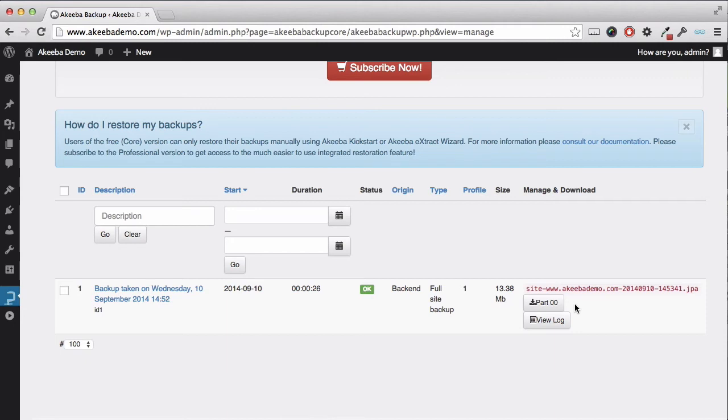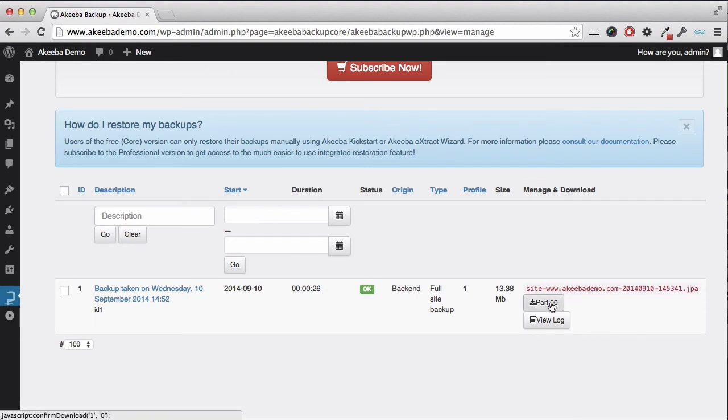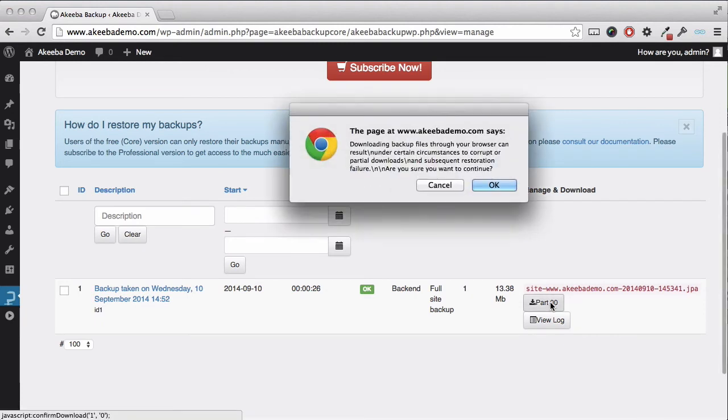A backup kept on your website is as useful as a set of spare keys stored inside your house. So it is important you download the backup from your website to your own computer. You can do this simply by clicking the link and confirming.